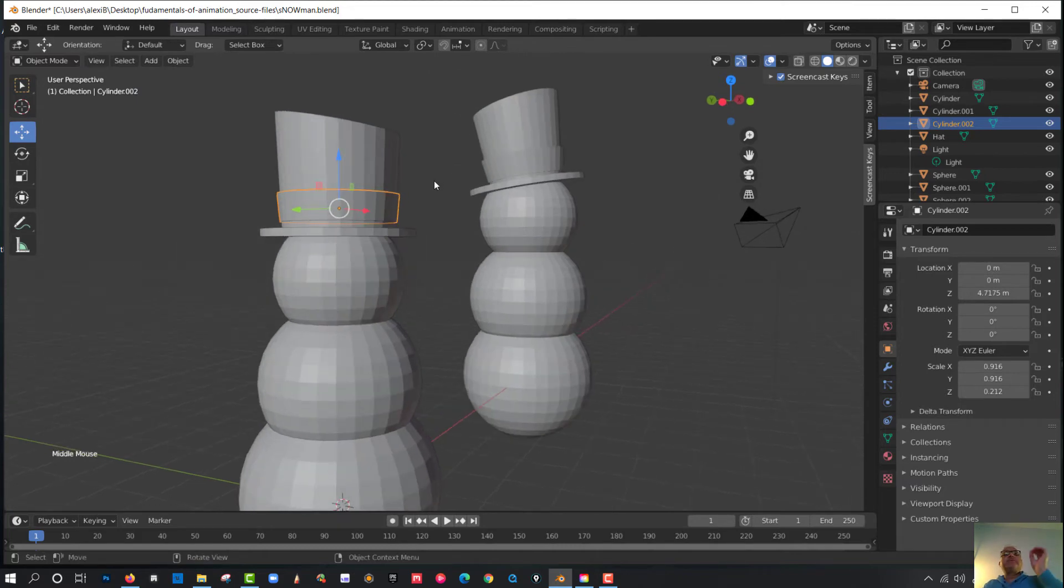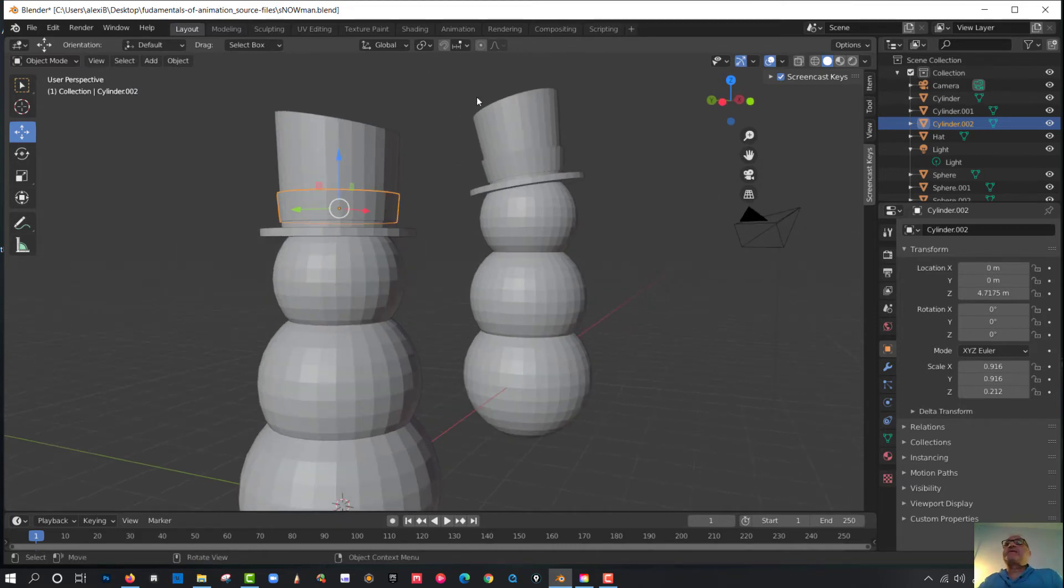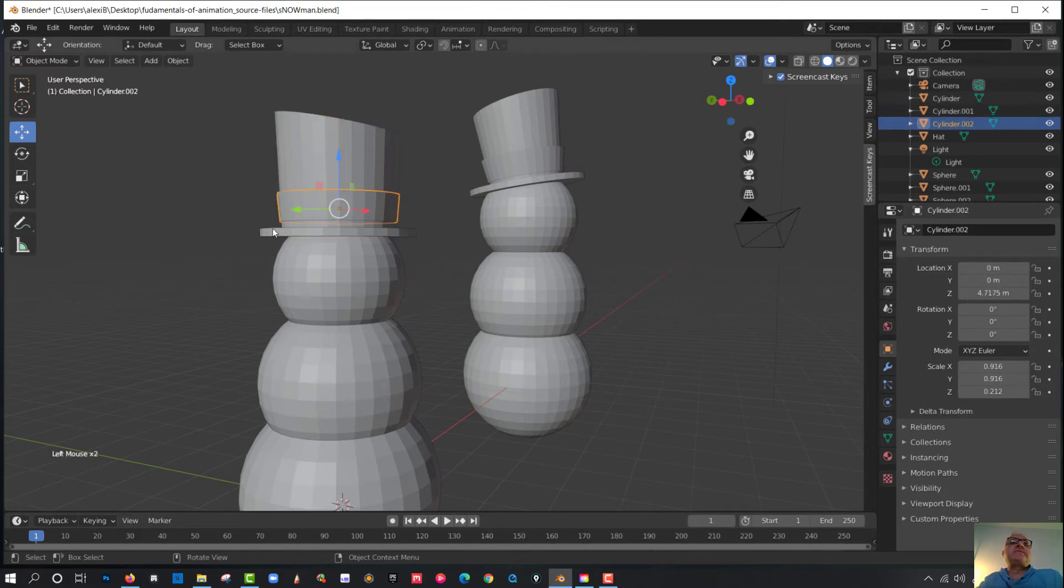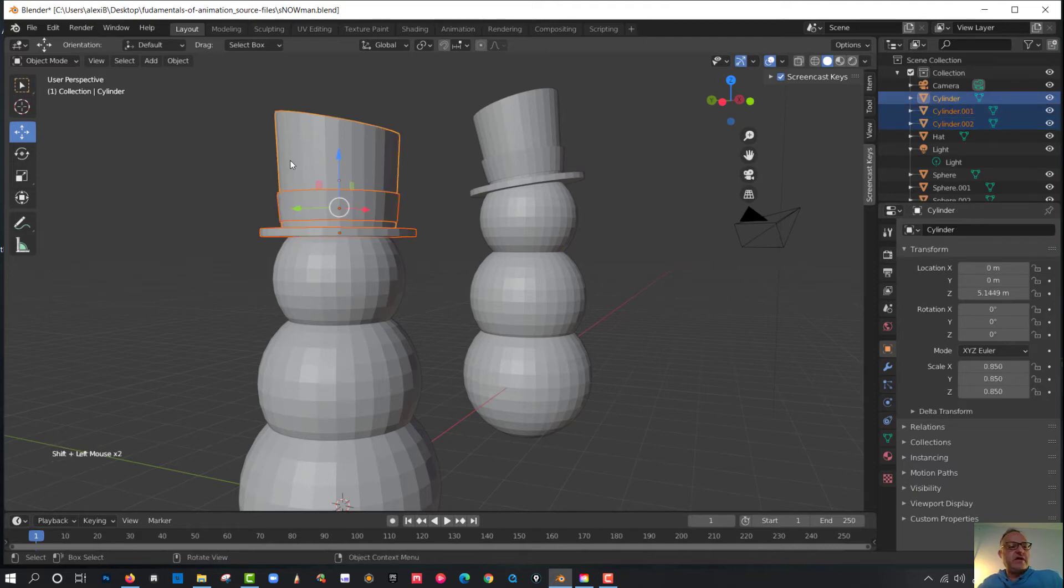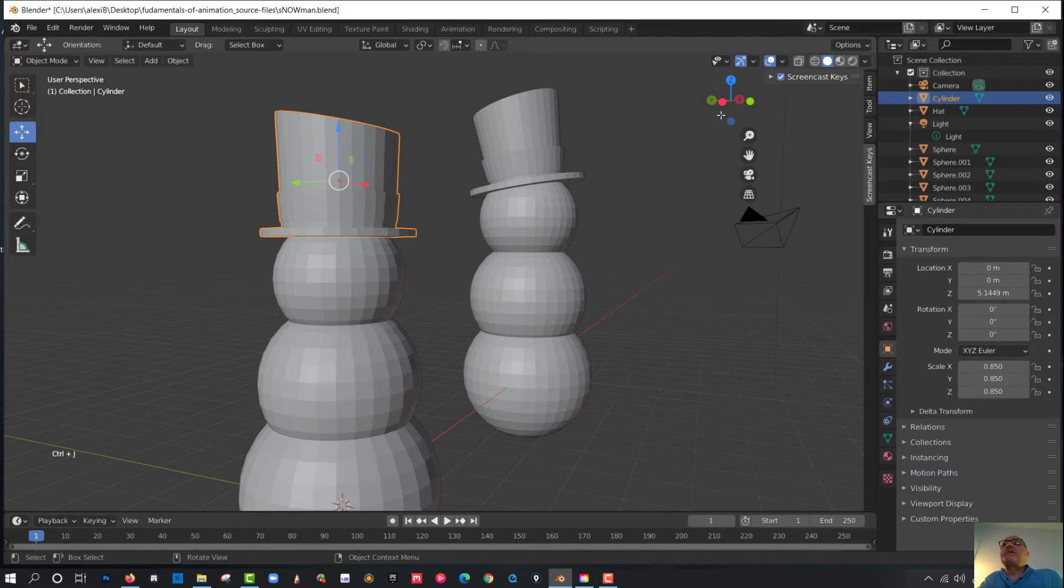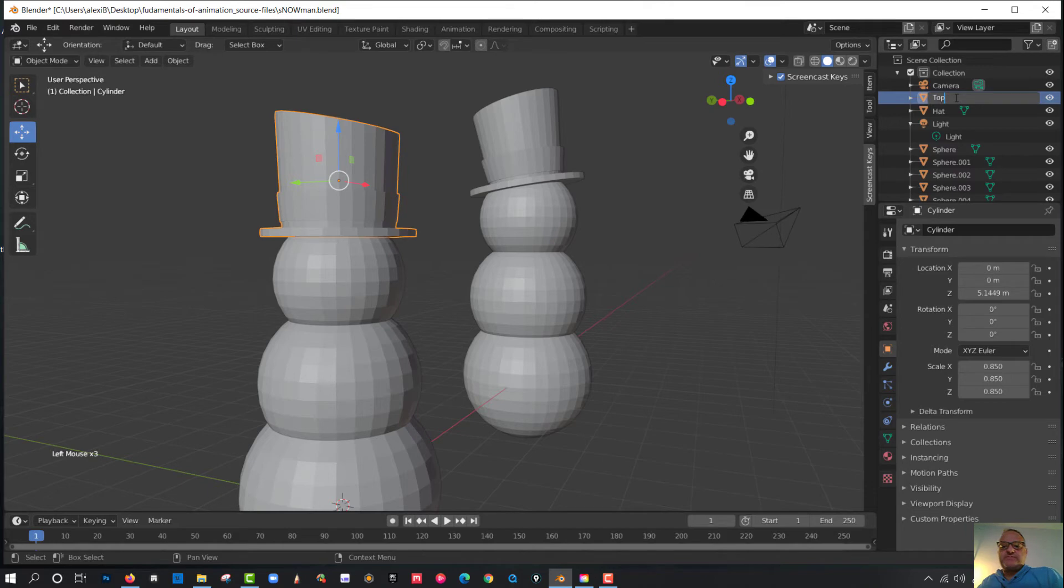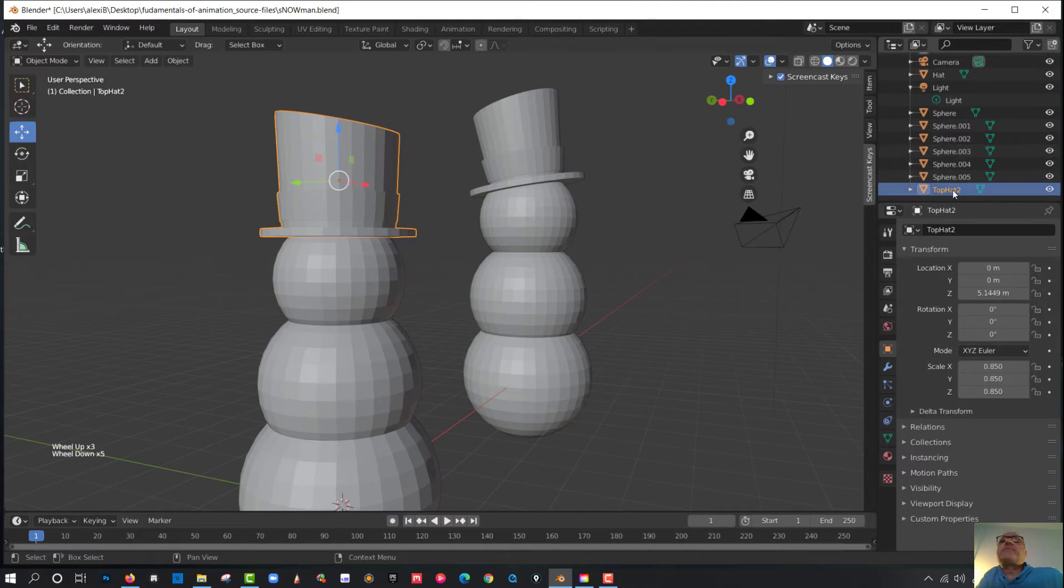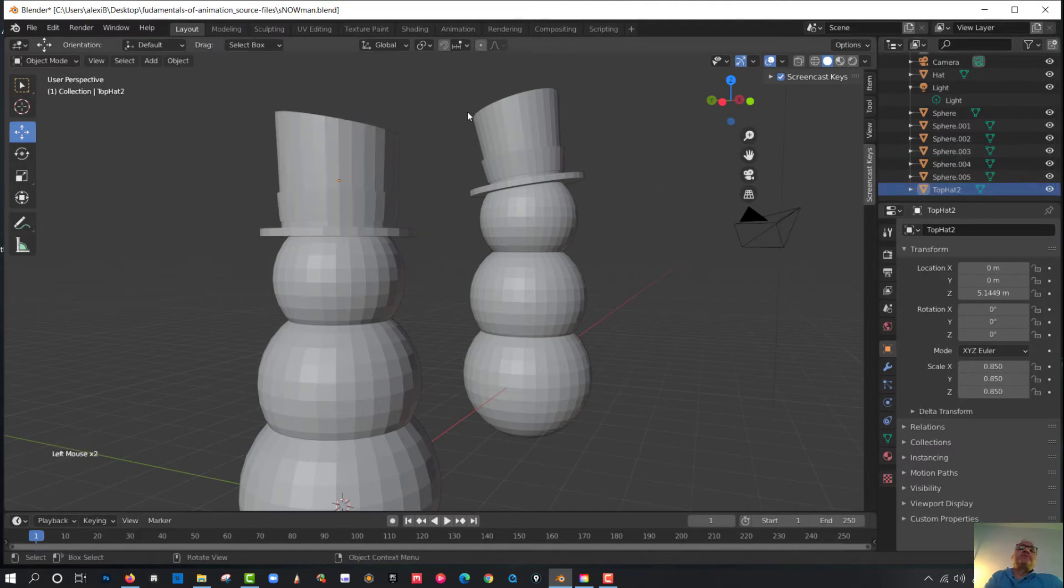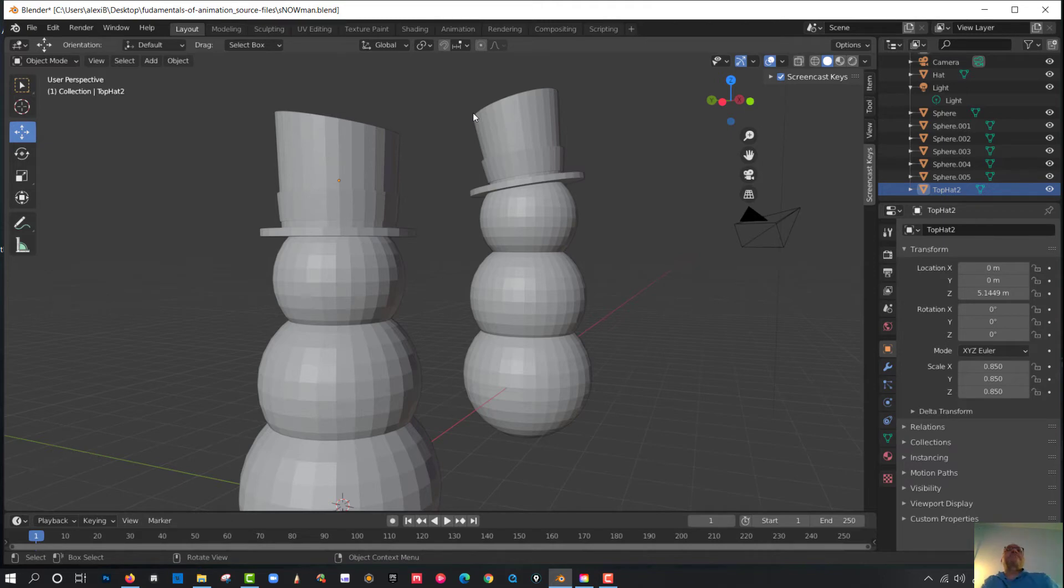So now what I'm going to do is I'm going to combine all three of these to one thing. And instead of calling it Cylinder, this one is Cylinder. This one should be Ribbon as the bottom of the hat. So I'm going to hold Shift, left-click, Shift, left-click. And I think it's Control-J for Join. So that's grouped together. And I'm going to call this Top Hat number two.